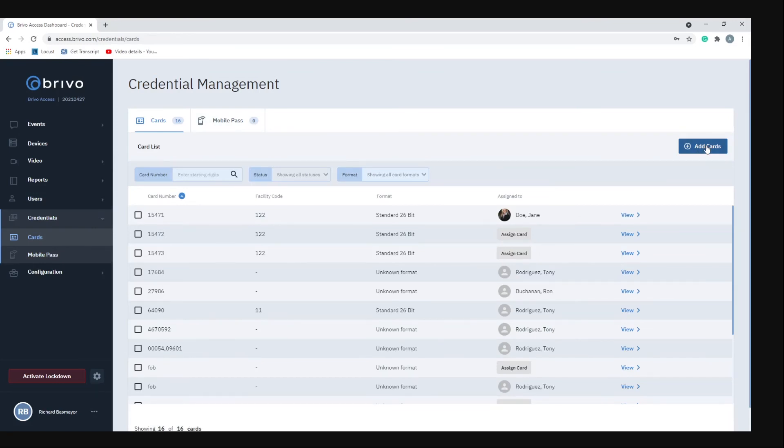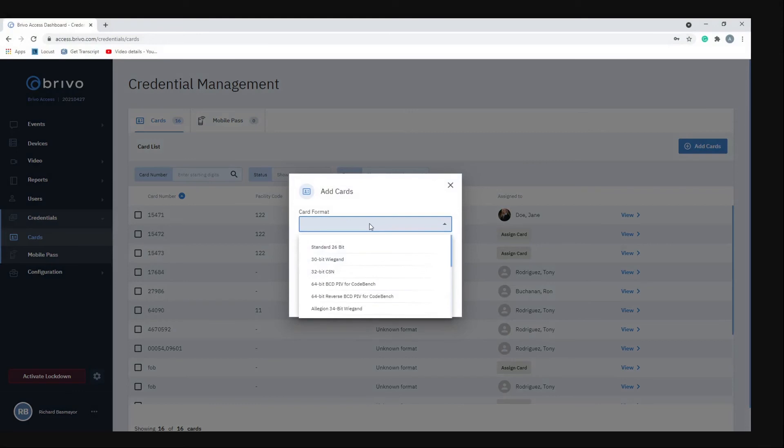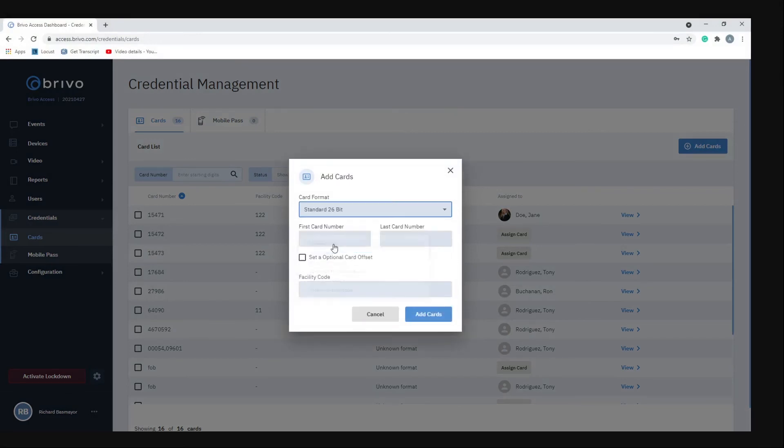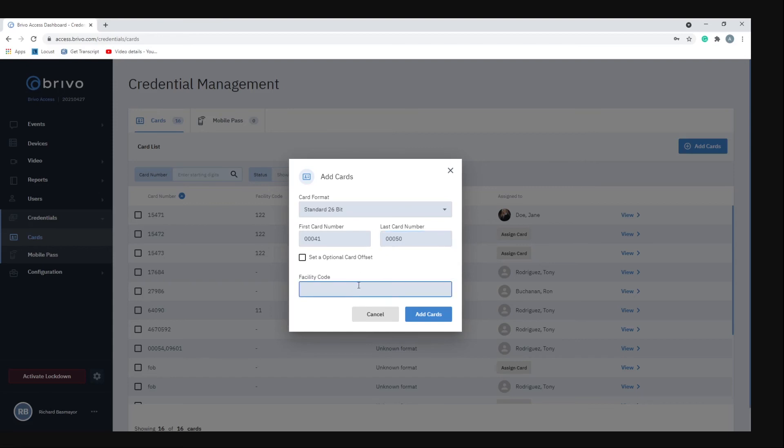To add a card, you want to hit add cards. It's going to ask you for the card format. Typically for most cards the standard 26-bit encryption is good. You put in your card number, whatever your card number is, and then the last card number. If you're doing it in bulk and you had like 0041 through 0050 and you wanted to add those cards, instead of doing each card one at a time you can do the first card, put the last card, and it'll automatically generate all those cards within that set. Then put in whatever the facility code is, usually a three digit number, and then you would just hit add cards and those cards would be generated.